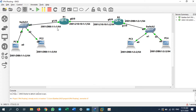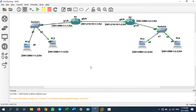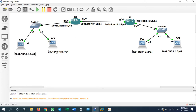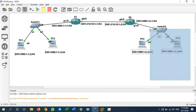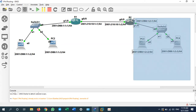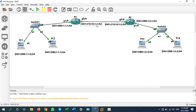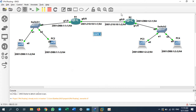Let me explain again. This network is the local network for Router 1, and this network is the local network for Router 2. This network is the WAN network connecting Router 1 and Router 2. I will implement OSPF routing protocol — OSPF process 1, AS number 1, area 0.